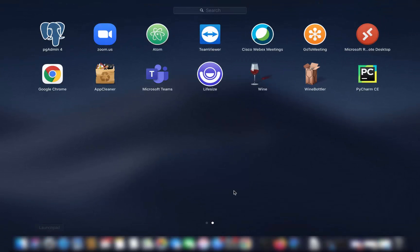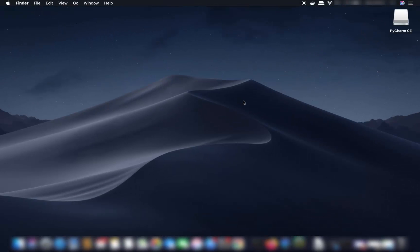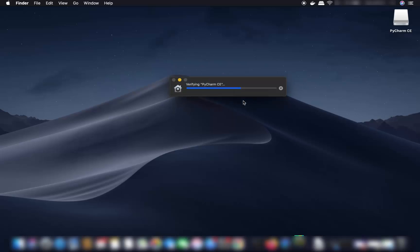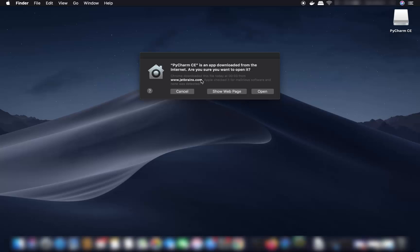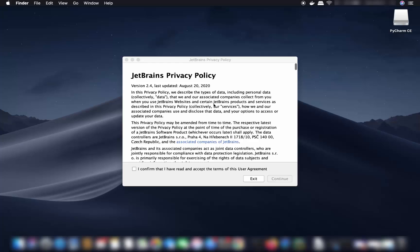Go to the Launchpad and you'll see the PyCharm CE icon. Click it to launch the PyCharm IDE. The first time you start it, you'll see a warning saying 'PyCharm CE is an app downloaded from the internet — are you sure you want to open it?' Click Open and the initial setup will start.